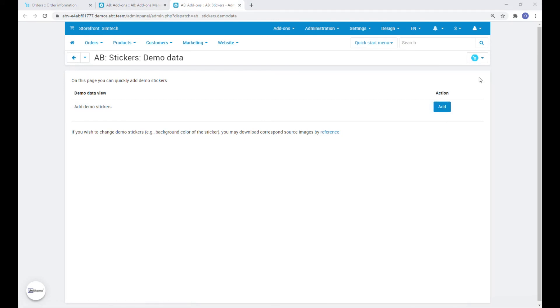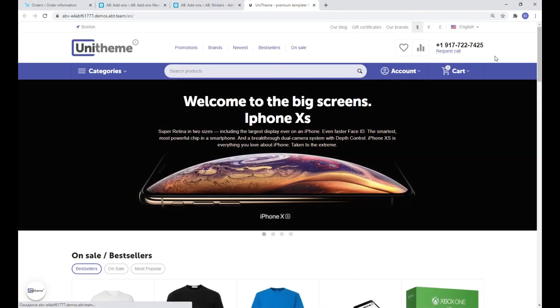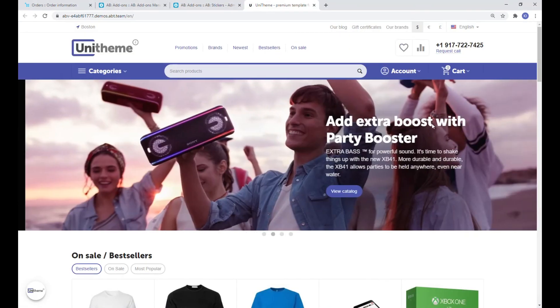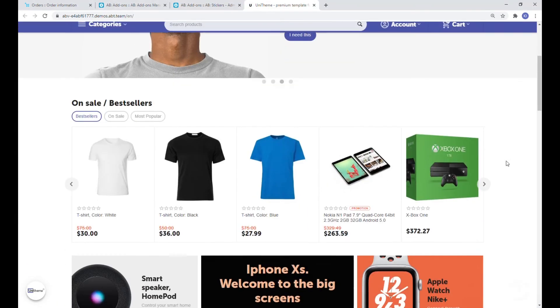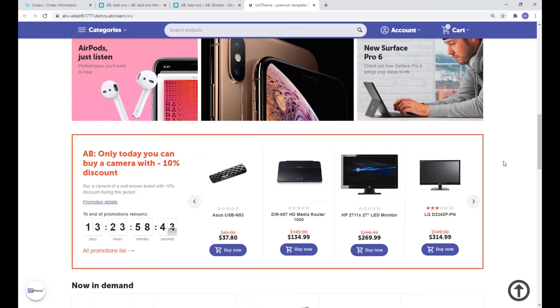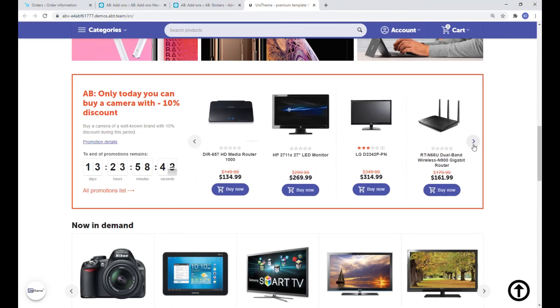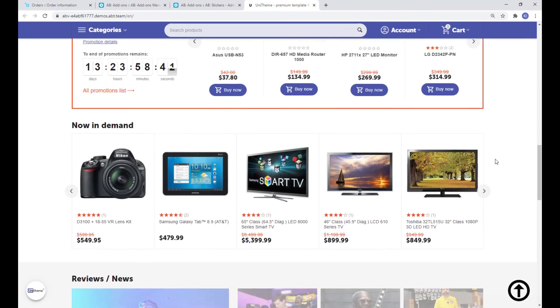Now after all the operations are done, quickly and easily we get a working theme with all the necessary functionality. Let's go to the frontend and check the result.